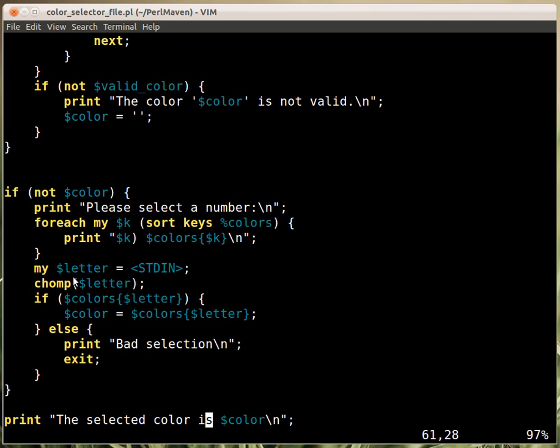We are accepting user input from the STDIN and chomp it off. That's regular stuff. And then we check whether that letter in the colors hash provides a true value. Again, we could check whether it exists, but in our case that doesn't really matter.